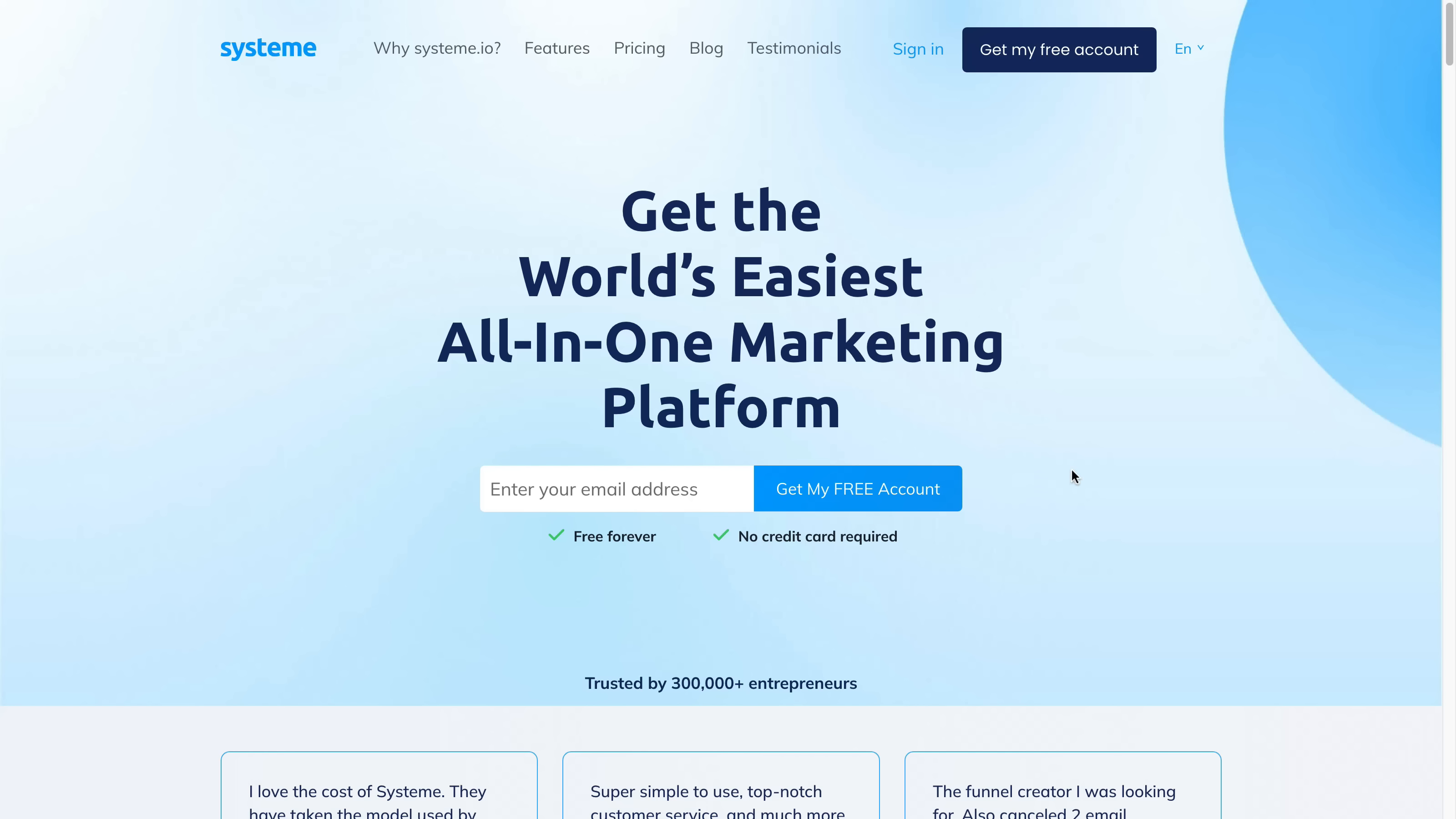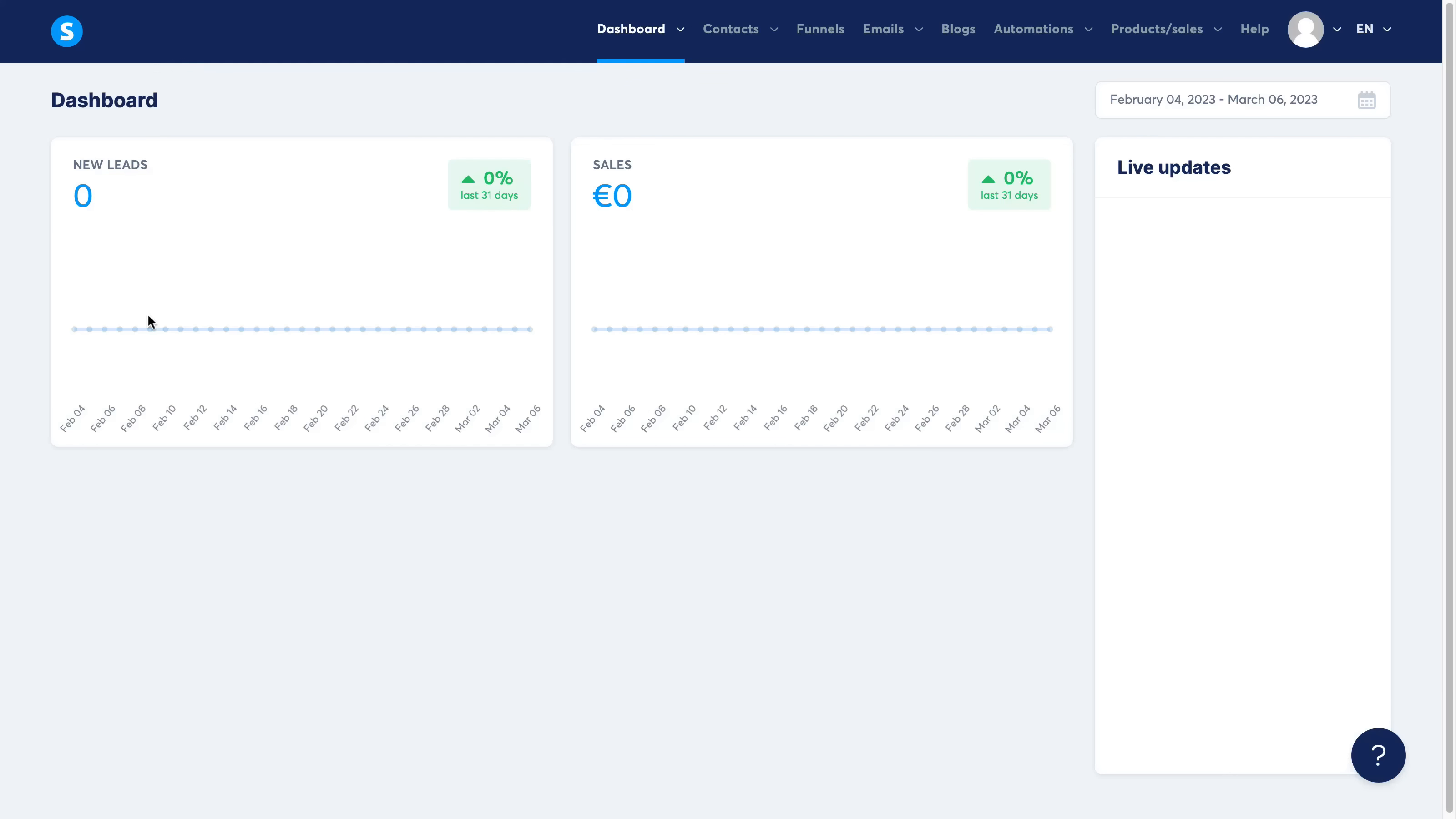System.io, if you don't already know, is an all-in-one marketing platform that helps you build out sales funnels, collect leads, build out membership platforms, and a whole bunch of different features that I will go over in this video. Again, you can make a free account using the link in the description down below, and this is what the back office is going to look like.